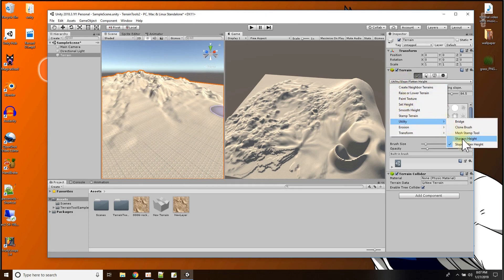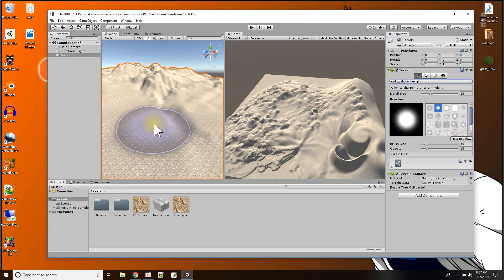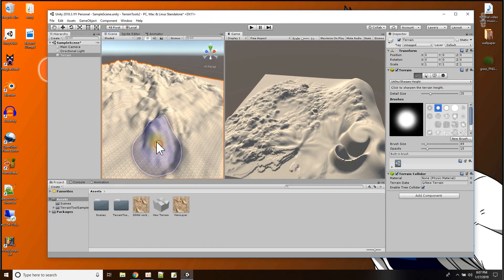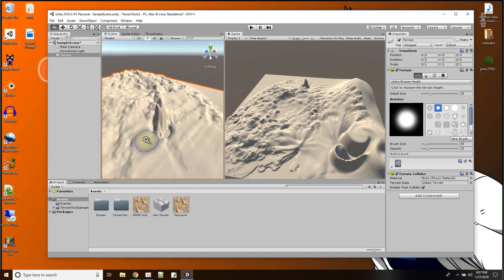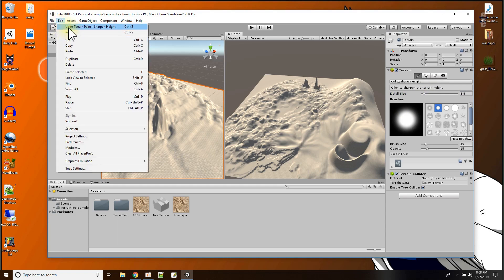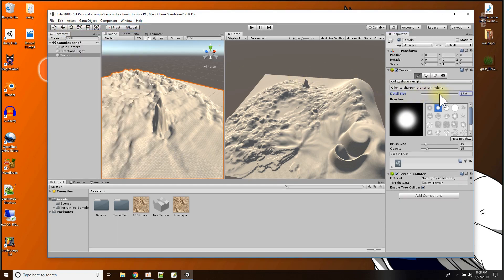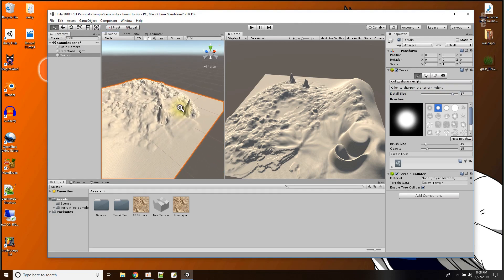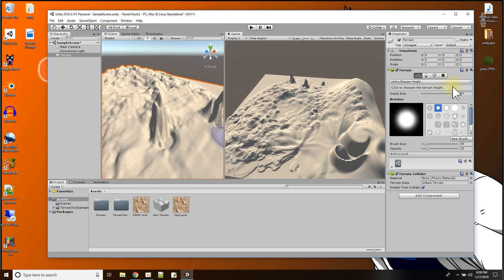Next we have sharpen the height — I wonder what that's going to do. It looks like it just yanks something up into the air. Let me reduce the detail — that's pretty sharp. Let me undo that and raise the detail. It looks like it pulls out whatever is there into some kind of a peak for the sharpened height tool.